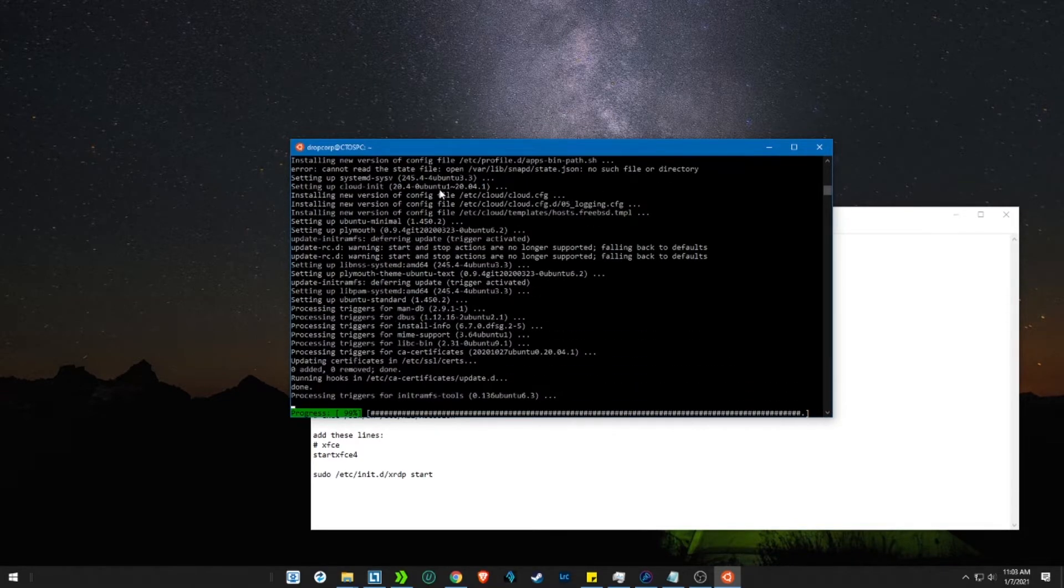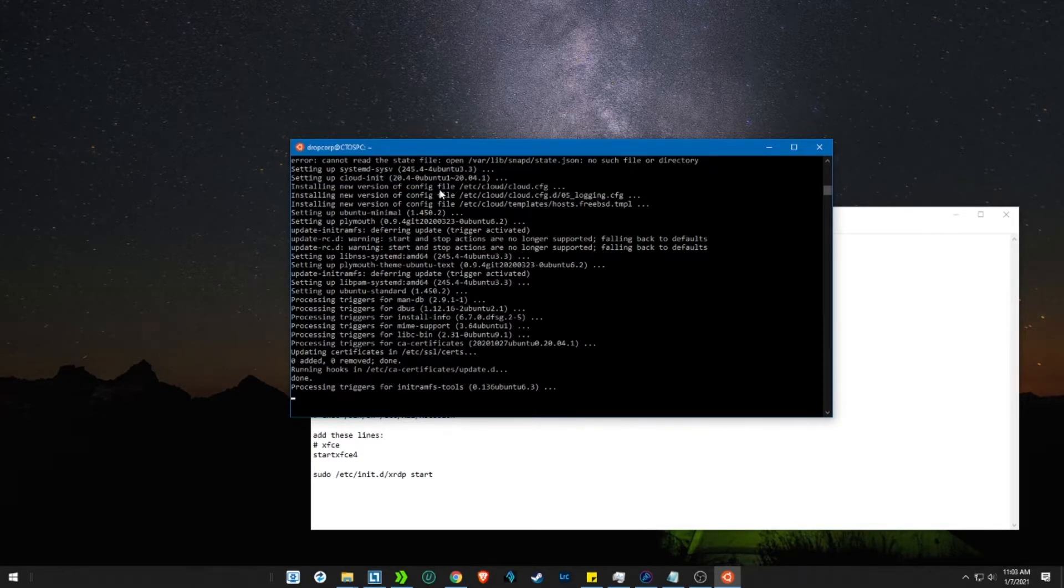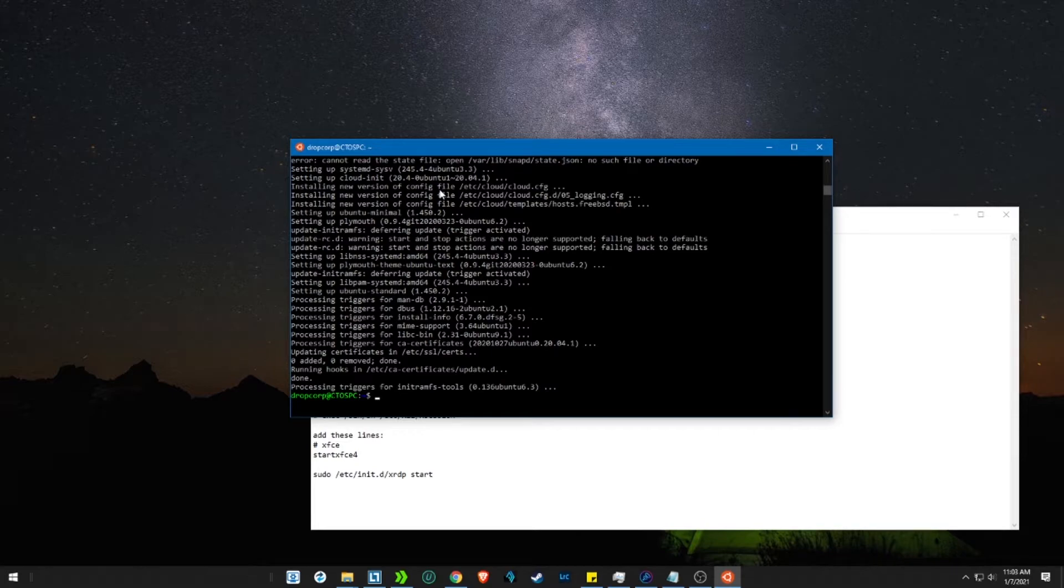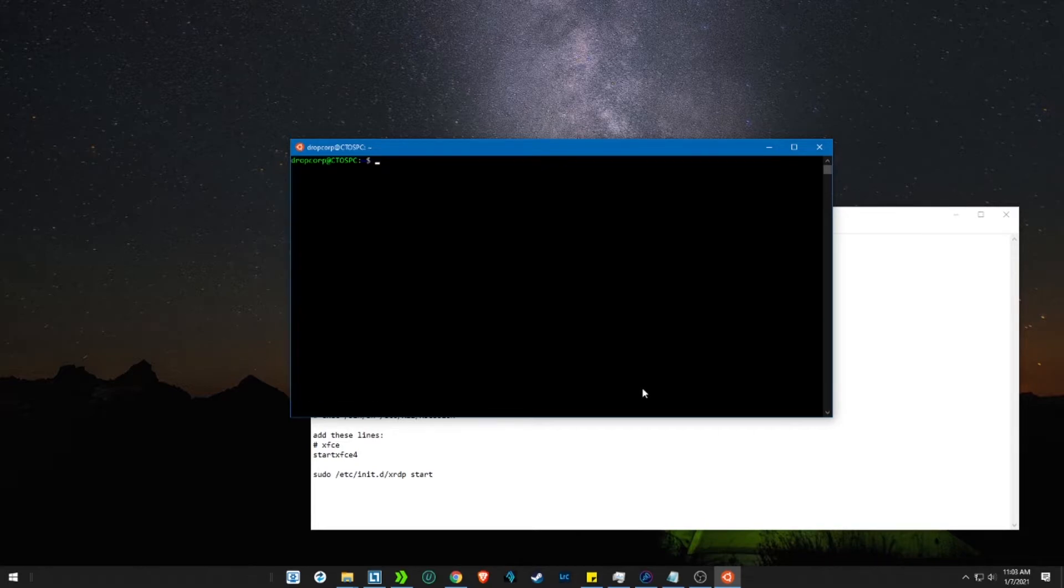Now let's download xrdp packages, which are required for a graphical login. Copy and paste the command.